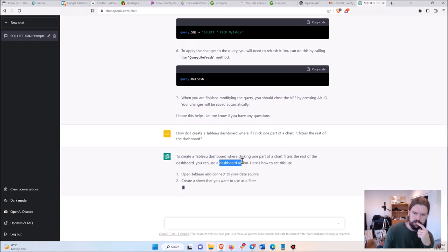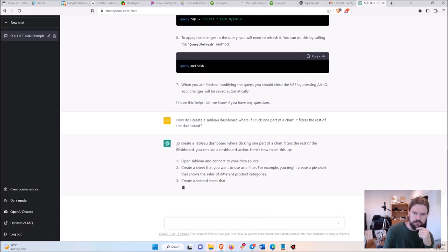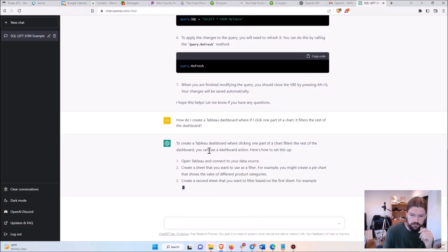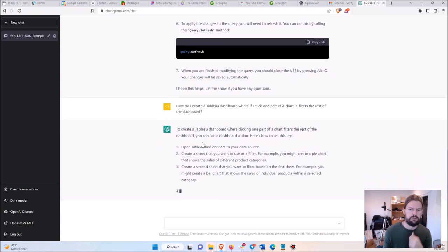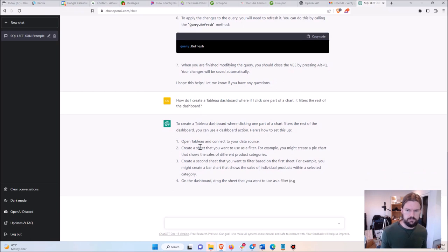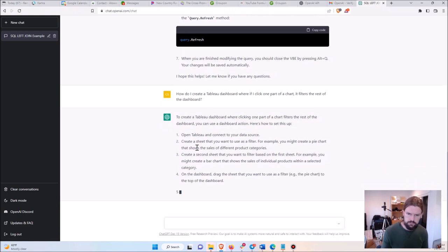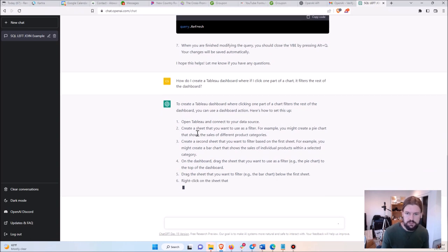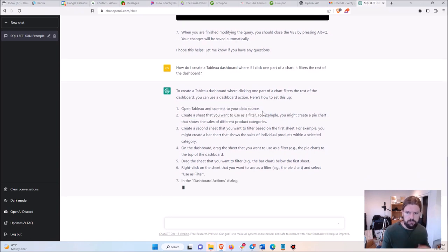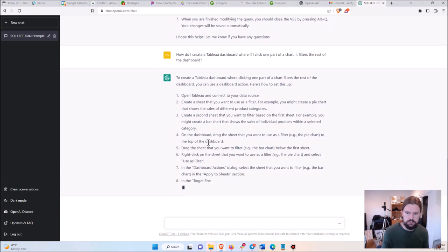Sure enough, it tells me I have to use a dashboard action and uses very similar English to the English I used to ask the question. And sure enough, it's giving me exactly the steps that I need, including the first steps just in case it's not obvious.